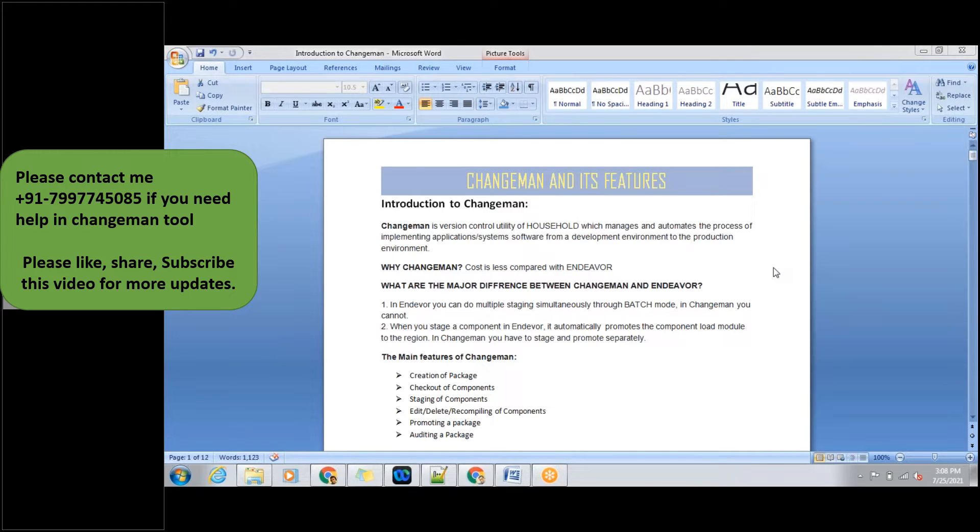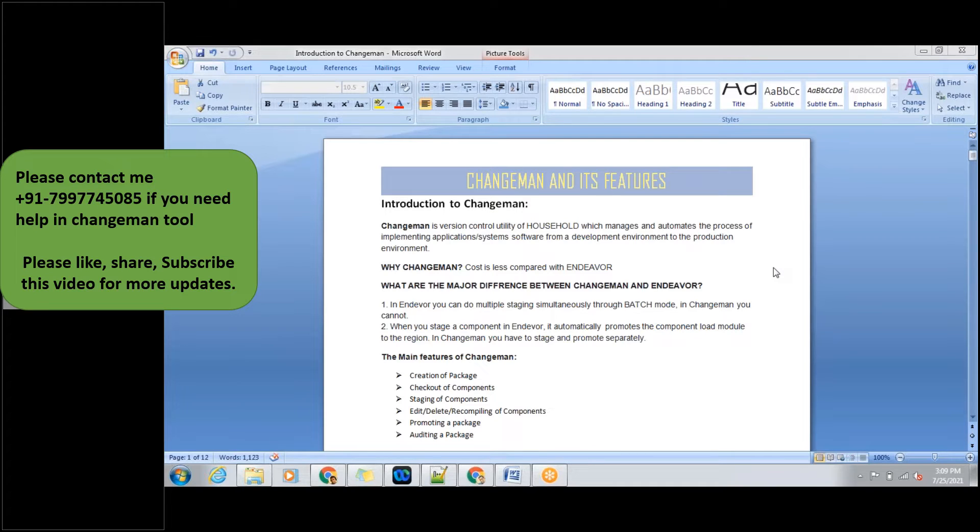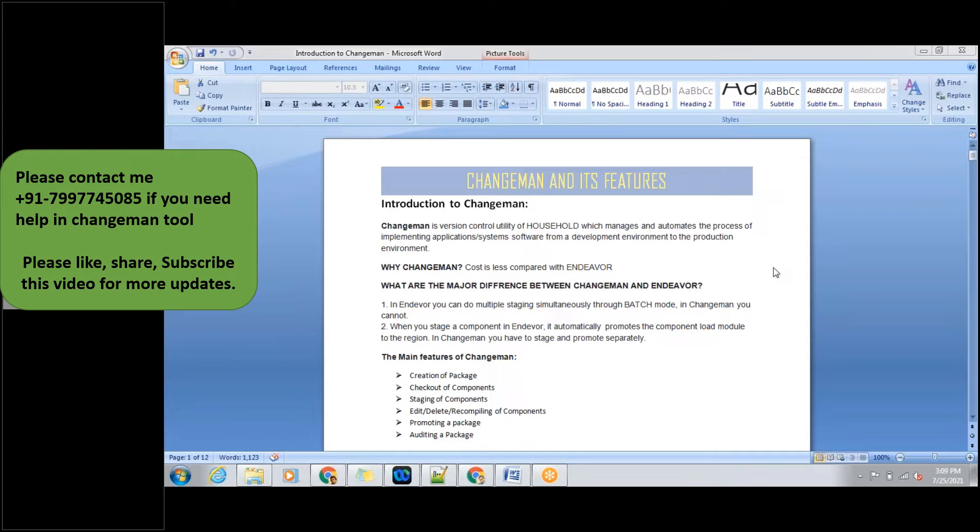What is a version control tool? Basically in mainframes for development purposes, first we'll be coding in a member of a PDS. Then we need to run a job for creating a load module. Using that load module, we'll be running the job and getting our coding output. To avoid this process, we can use the version control tool.